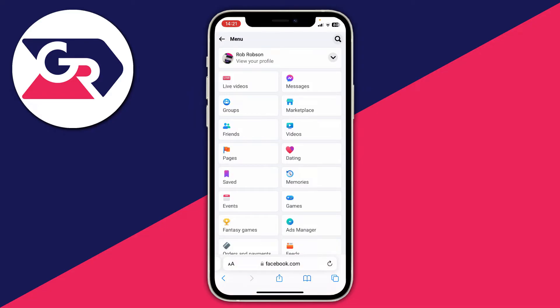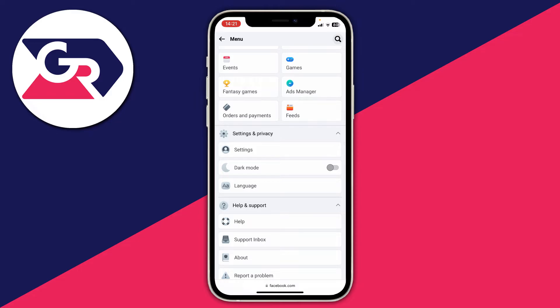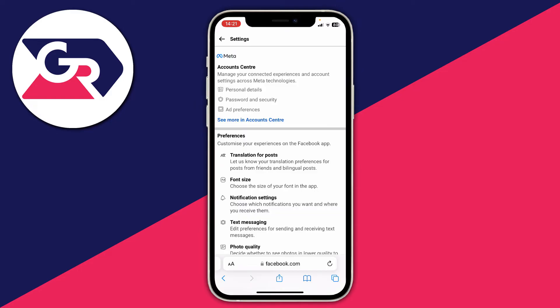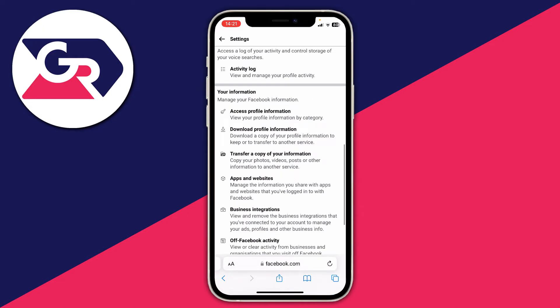Go to the top right and click on the three bars to open your Facebook menu, then scroll down to Settings. Expand the Settings and Privacy section, tap on Settings, and scroll to the bottom until you get to Your Information and click on Download Profile Information.